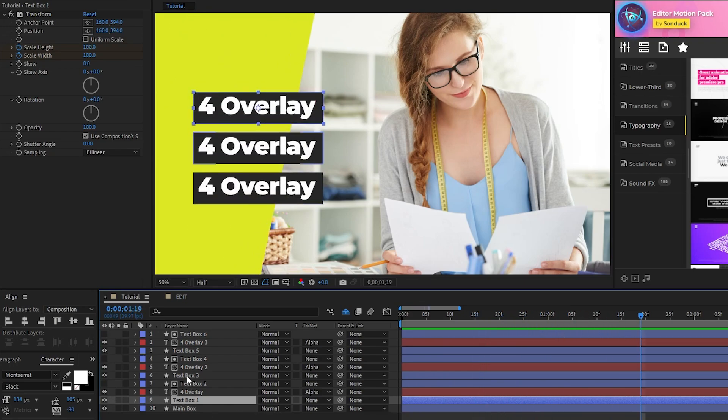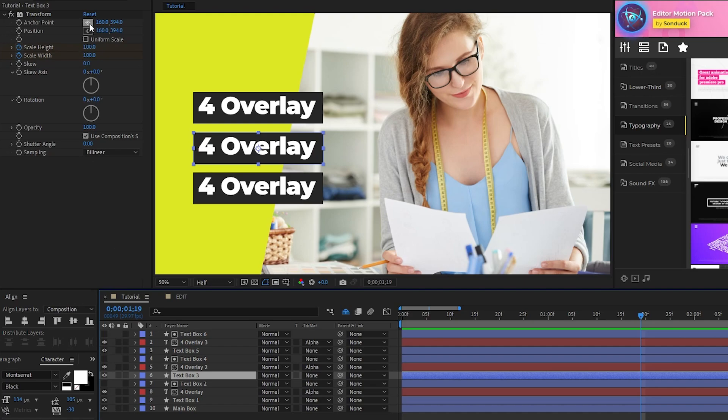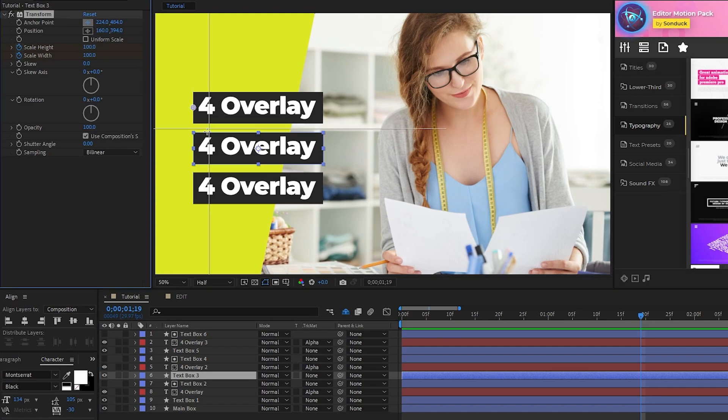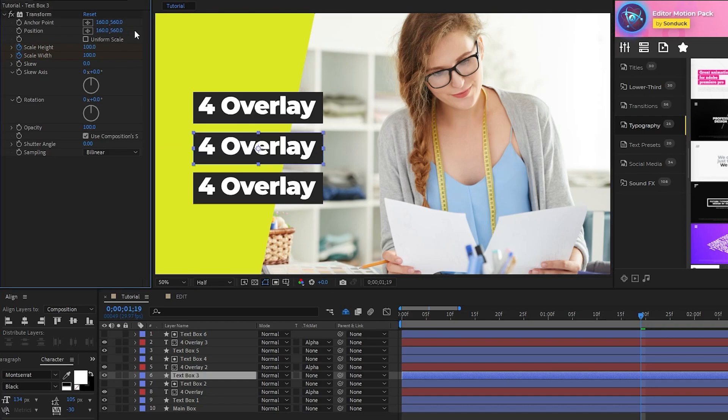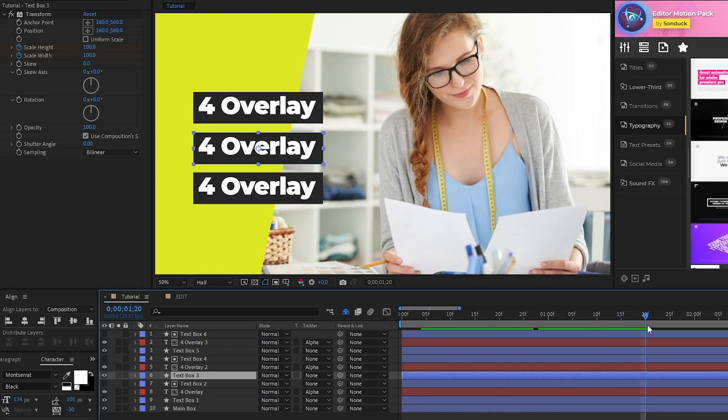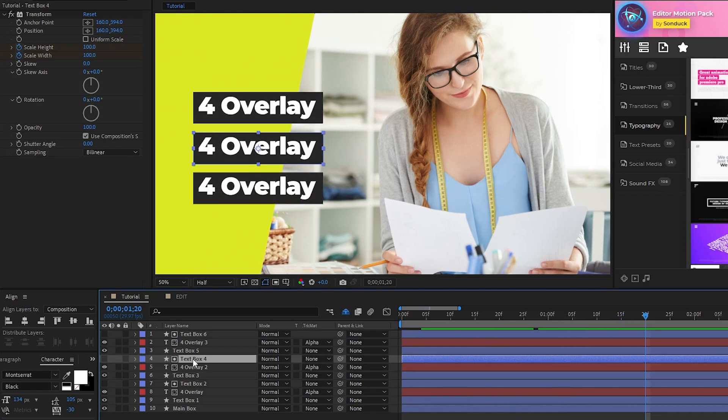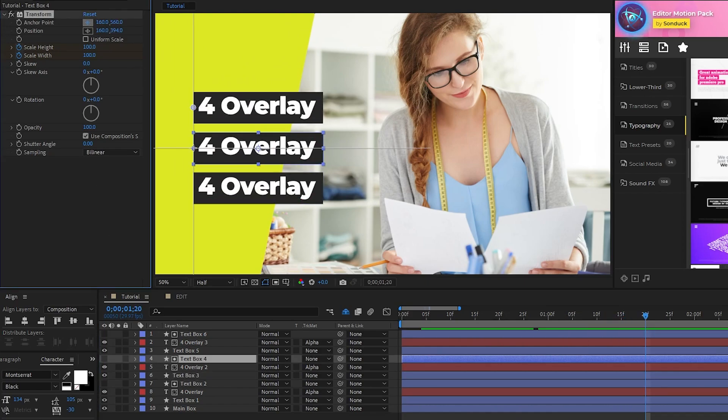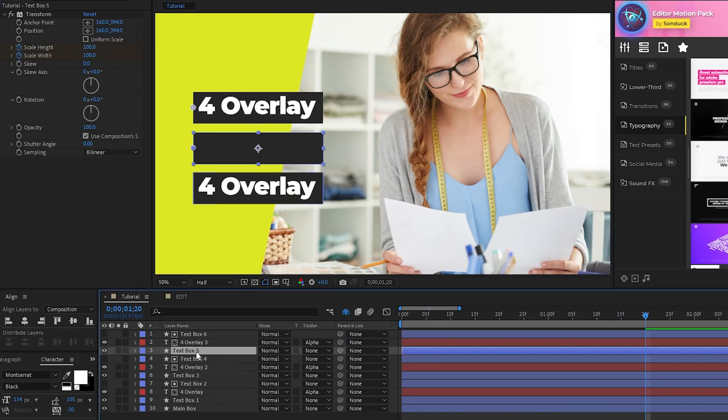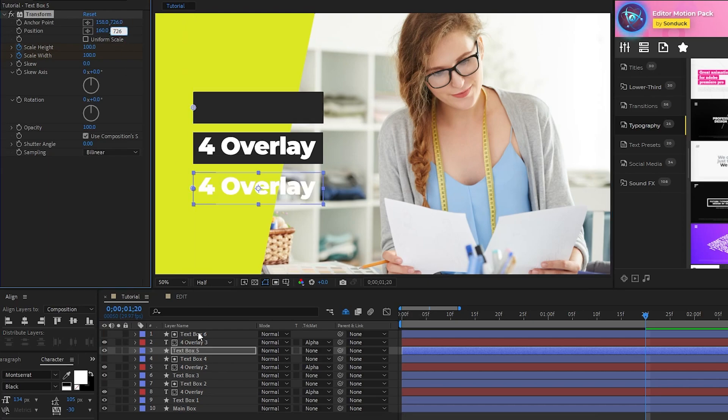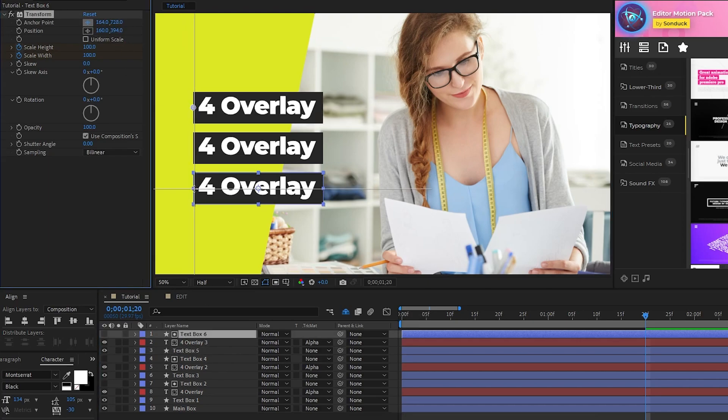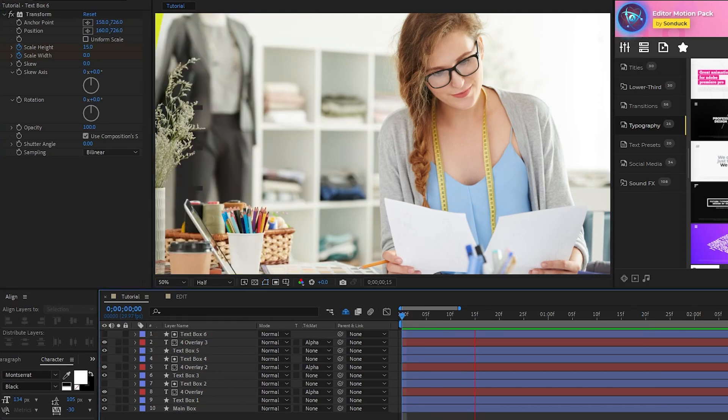So, highlight the first duplicated text box, go to the effect controls panel, set the anchor point to be on the leftmost side of this layer, then copy and paste those values into the position adjustment. Repeat this process for all of the duplicated boxes so that they animate properly from their new positions, and you should be left with something that looks like this.